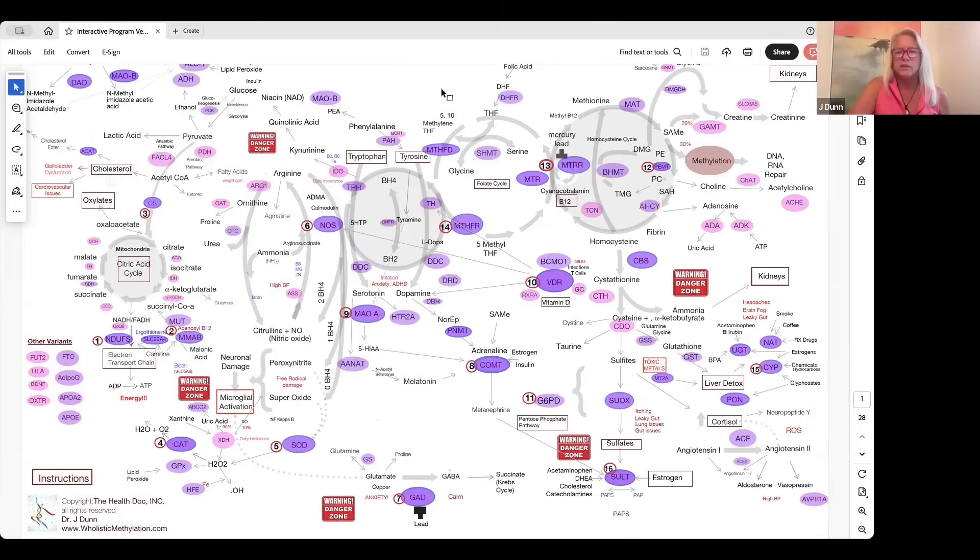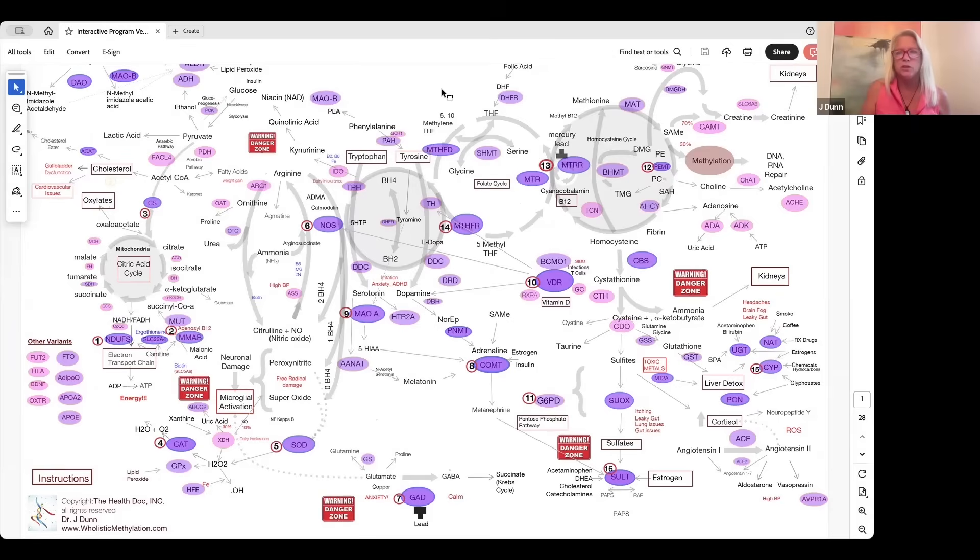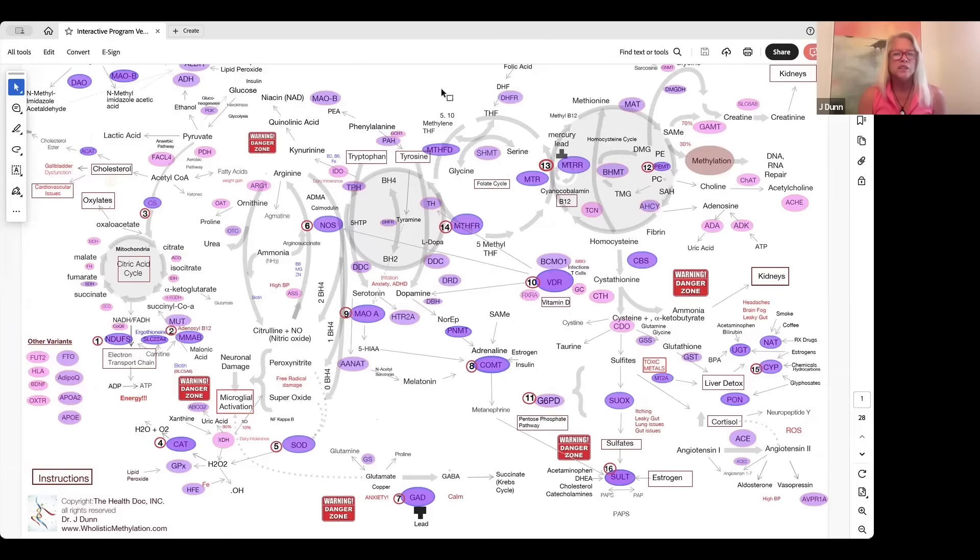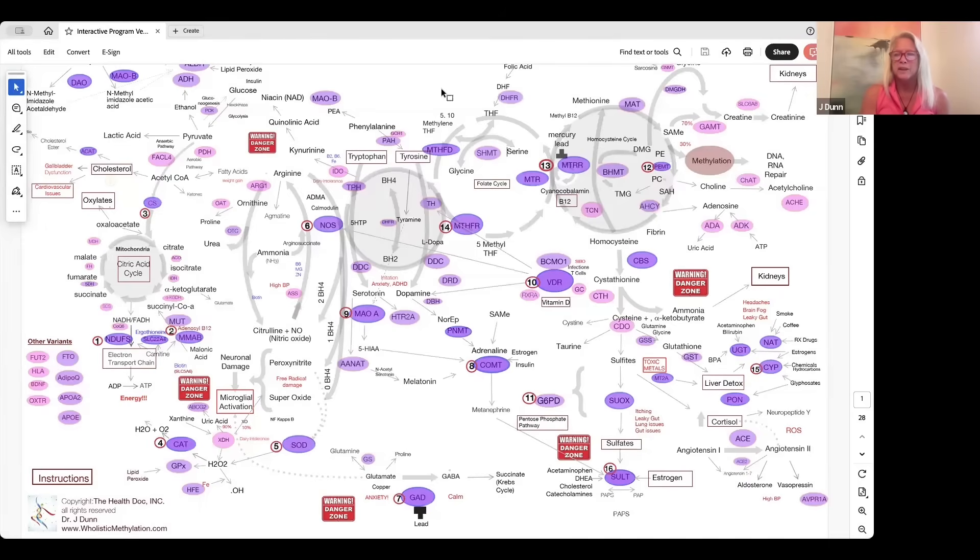When you purchase the interactive chart, it's a one-time fee, and then we continually do updates on the chart. When I find new information or if I find a new gene that I want to add in there, you won't have to pay any extra.